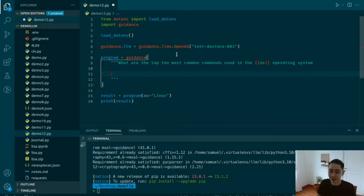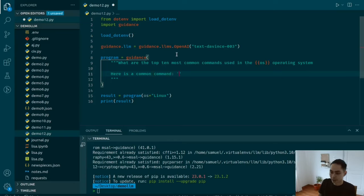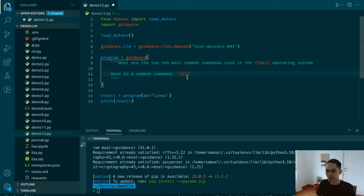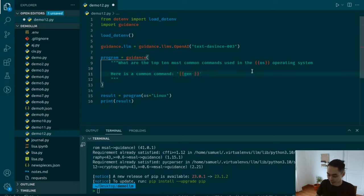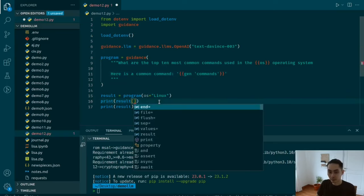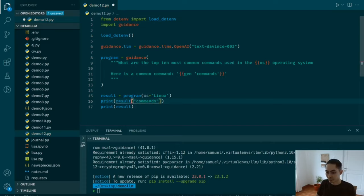The first thing I want to do is prepend some text and give examples. I'll say here is a common command, and use the handlebar templating with curly brackets and say gen. Gen is a way for Guidance to tell the LM to generate stuff. Whatever is generated, you can give it a name — like a variable. So I call it commands. The key called commands will hold whatever we generate.